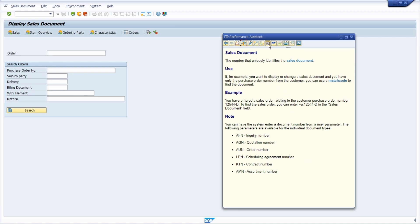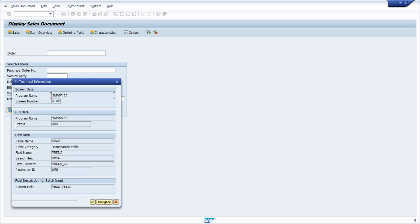In the toolbar there are other useful buttons and functionalities available, and we are interested in the technical information button. We click on this button and a pop-up for technical information appears. Under the area of field data, we can see the table name VBAK.